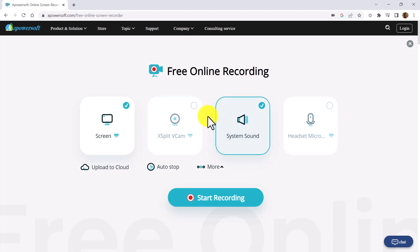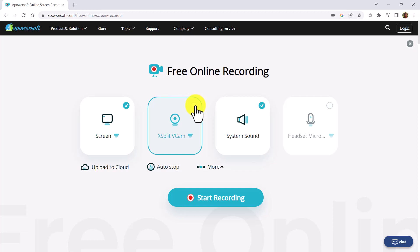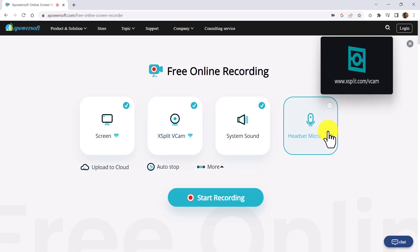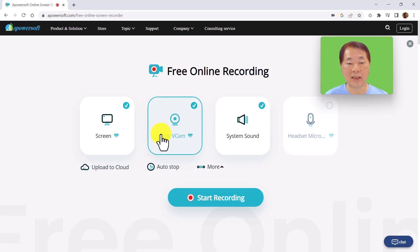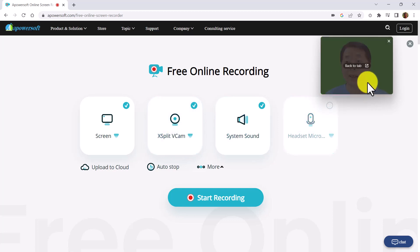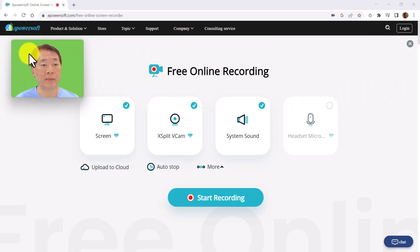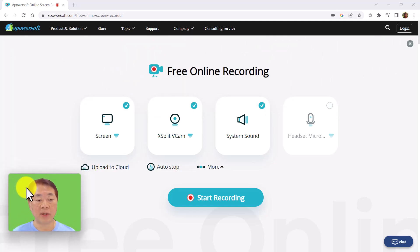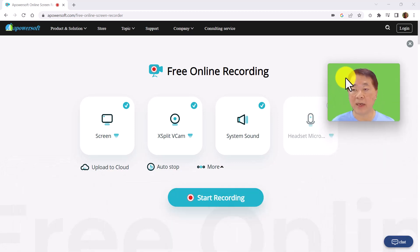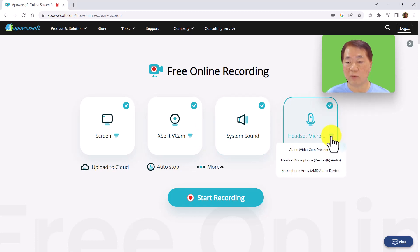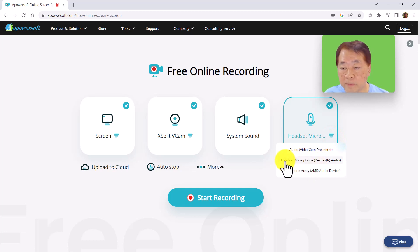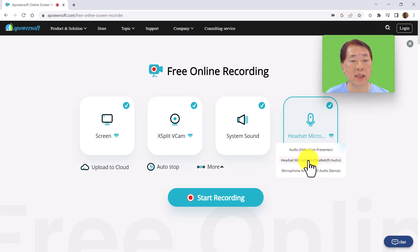Let's do a demo. We're going to do webcam recording as well as headset microphone. After clicking the webcam button, you can see my face. I can actually shift the webcam to the left, to the right, to the bottom left, or the bottom right — anywhere on the screen. Let's also click the headset microphone and check our microphone. This is the microphone we are going to use.